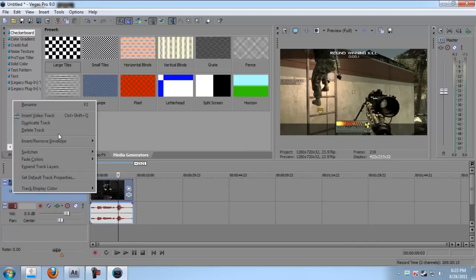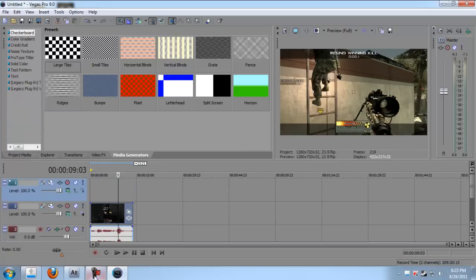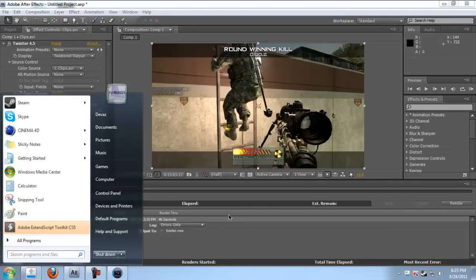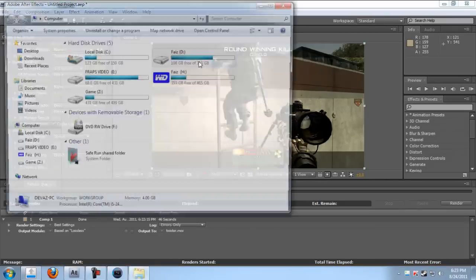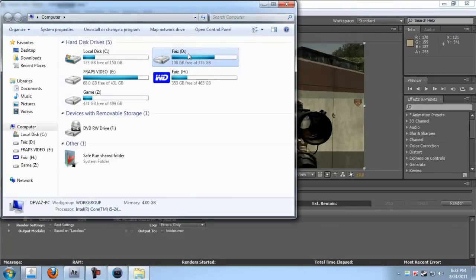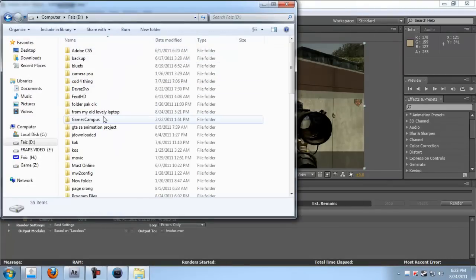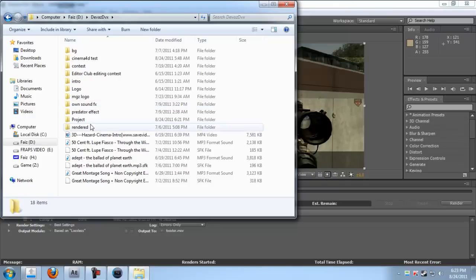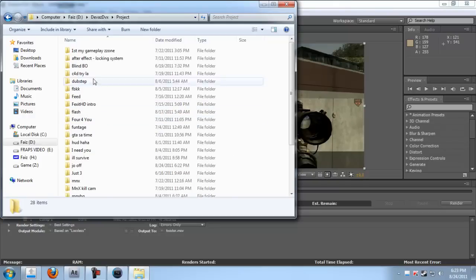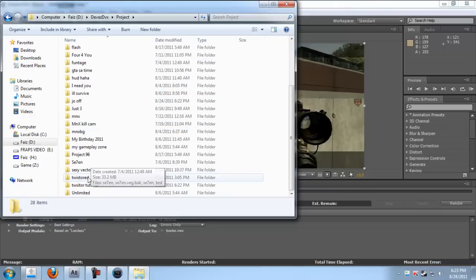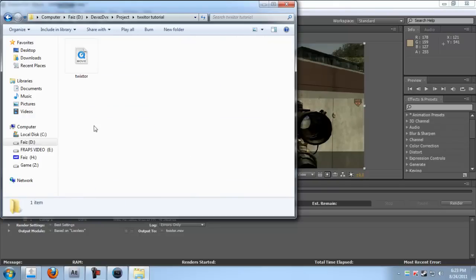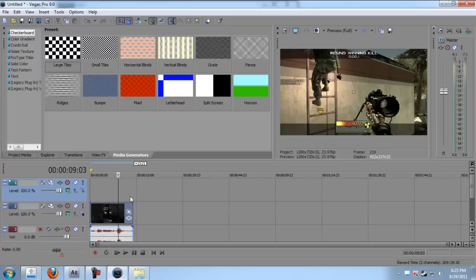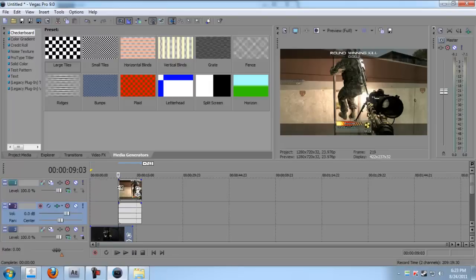Open it up, this clip we saved at My Computer, Projects, Twixster Tutorial, Twixster. Now insert it here.